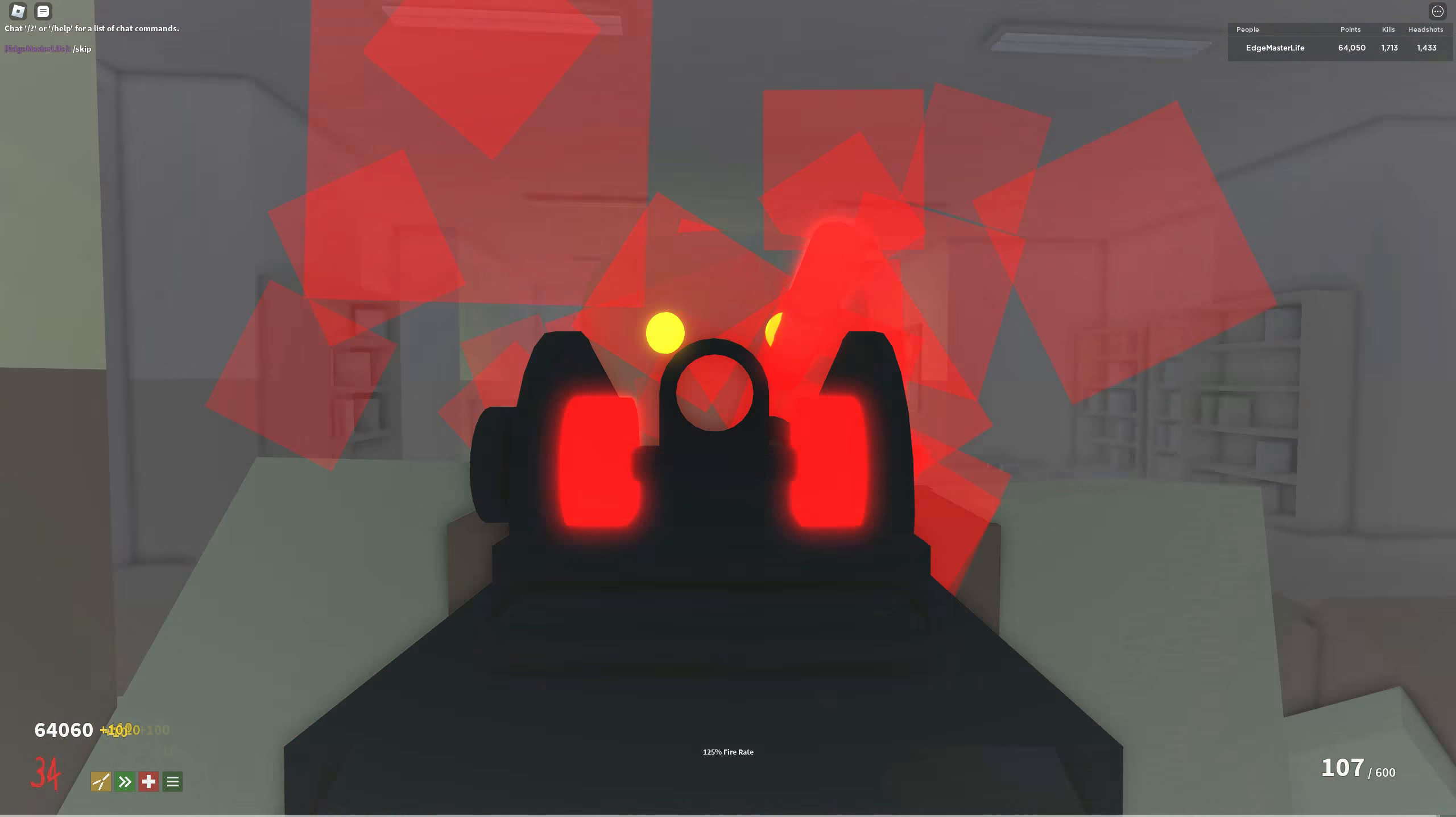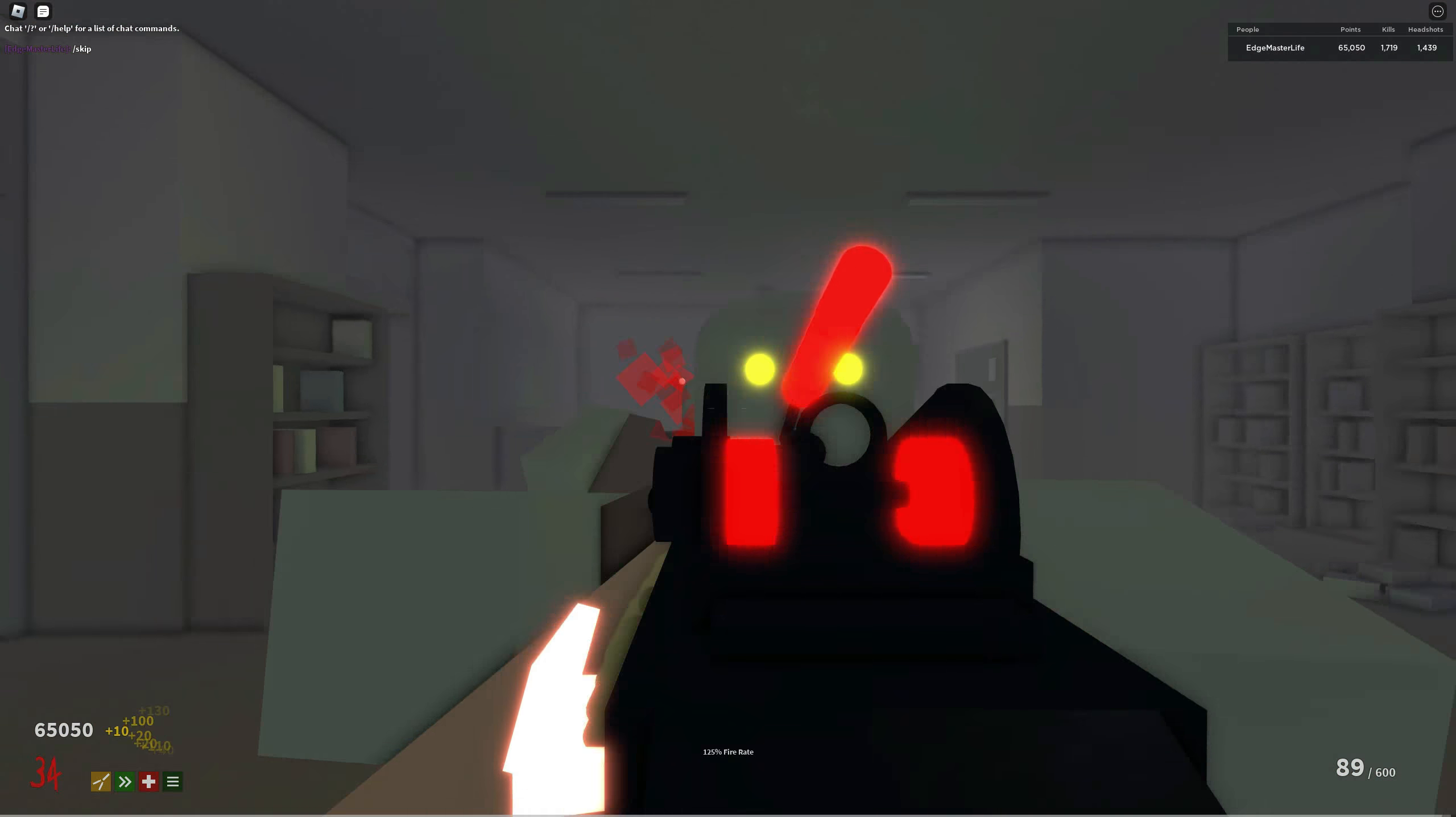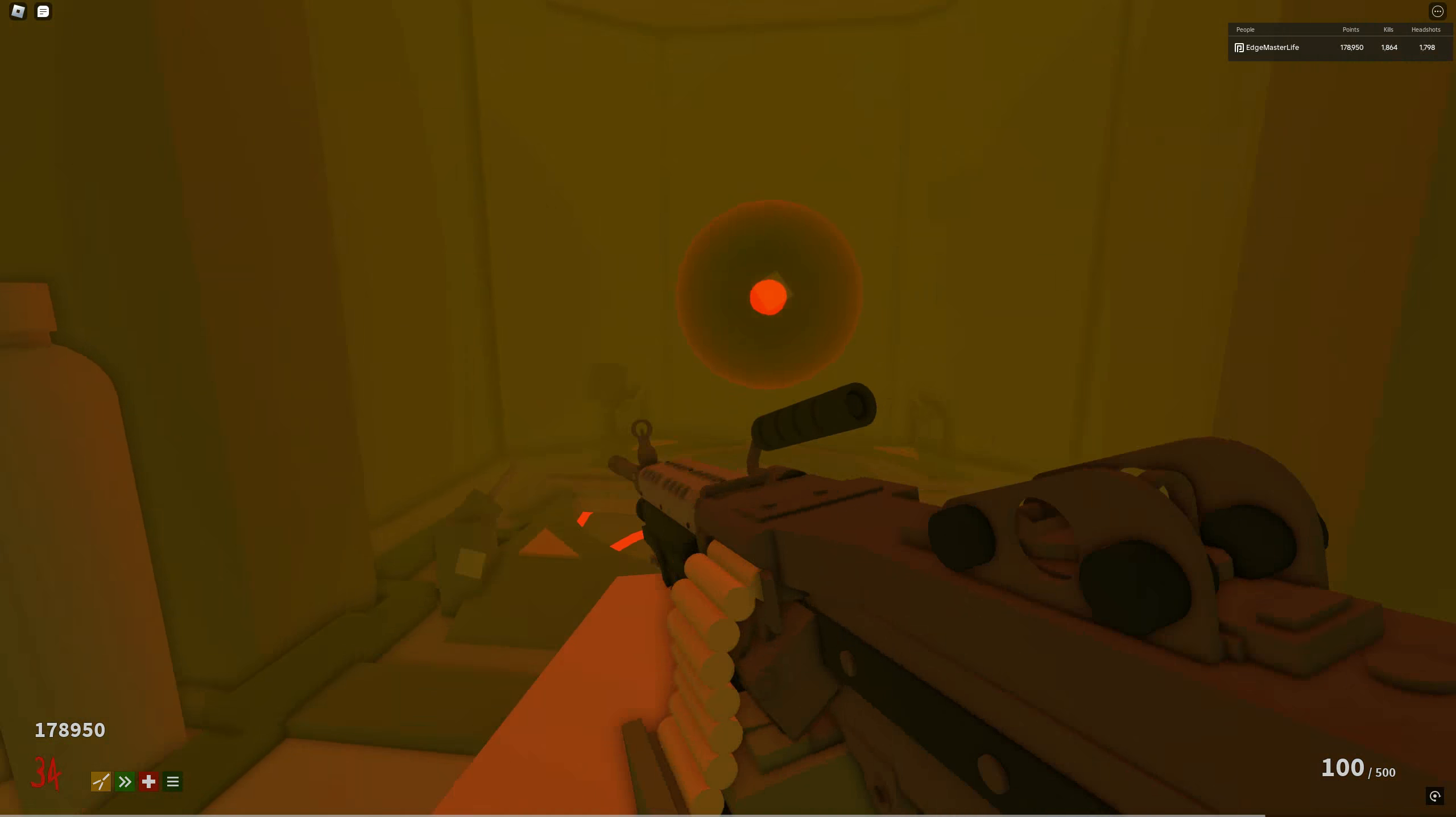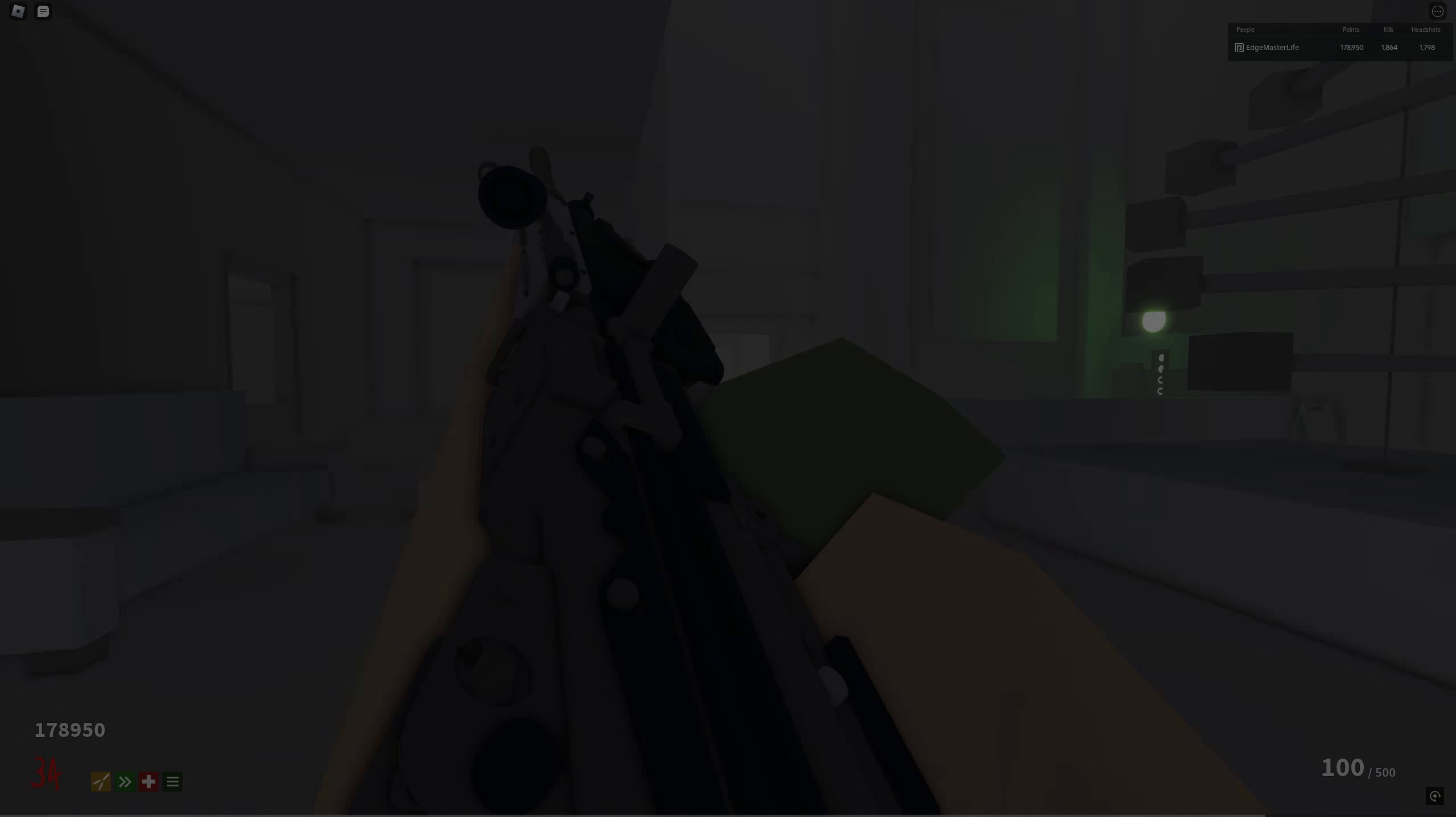Here's the original M249. And here's the newest one. I think that the new model for the M249 turned out really good.